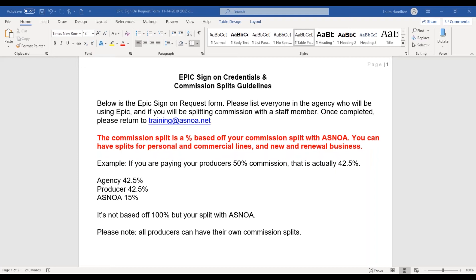So if your agency split is, let's say, 85% — that helps me for even numbers — and you want to pay your producer 50%, that's actually 42.5%. If you want to pay your producer different percentages for new and renewal commission, you just need to let us know. If you decide you're going to be paying your producer 50% of the 100% that we receive from the carrier, then you need to indicate that on the form. Basically, how we're going to set this up is having it based off your commission splits with ASNOA.